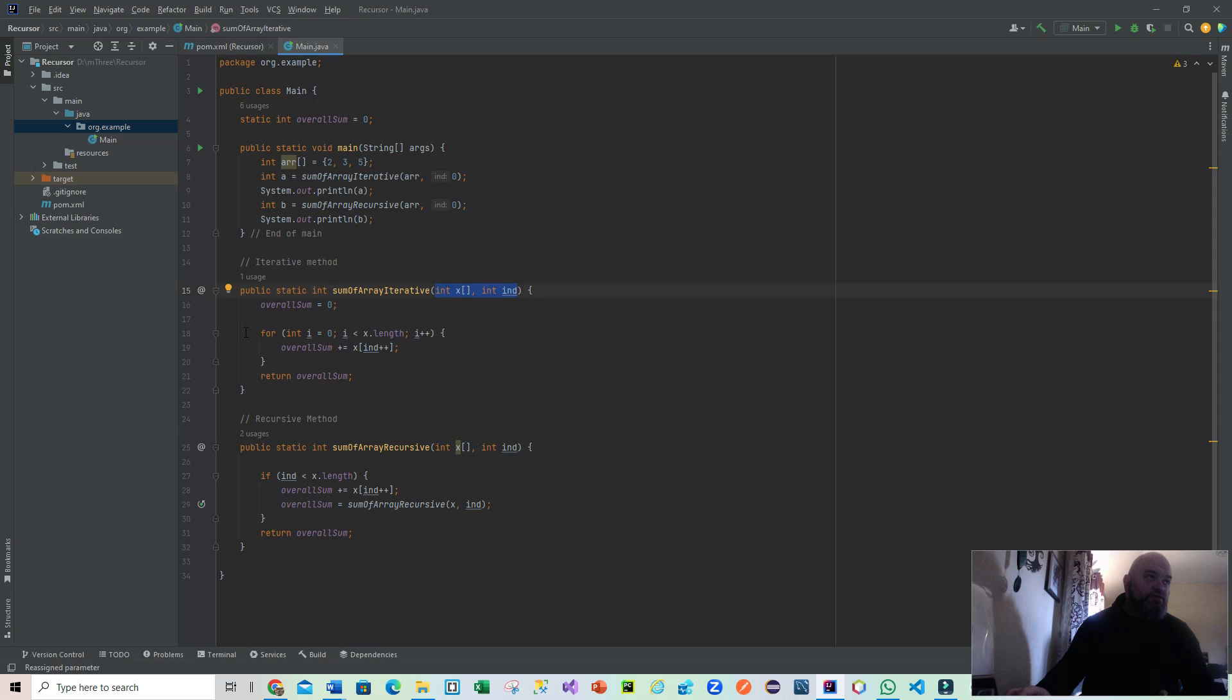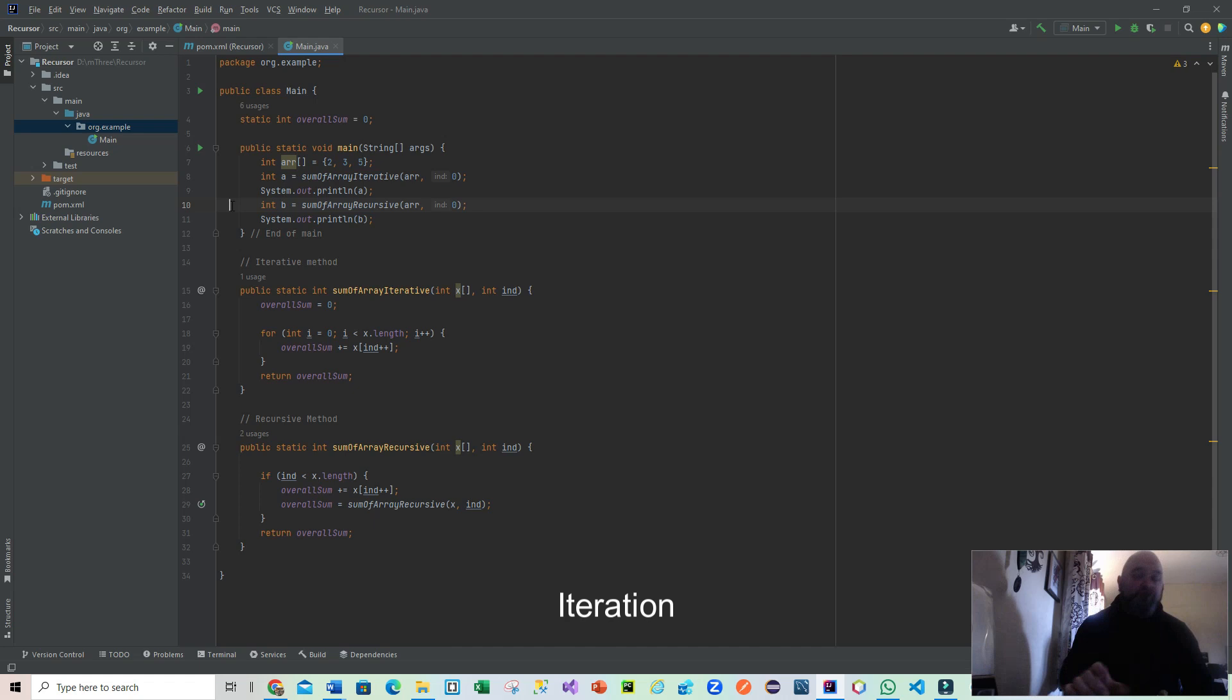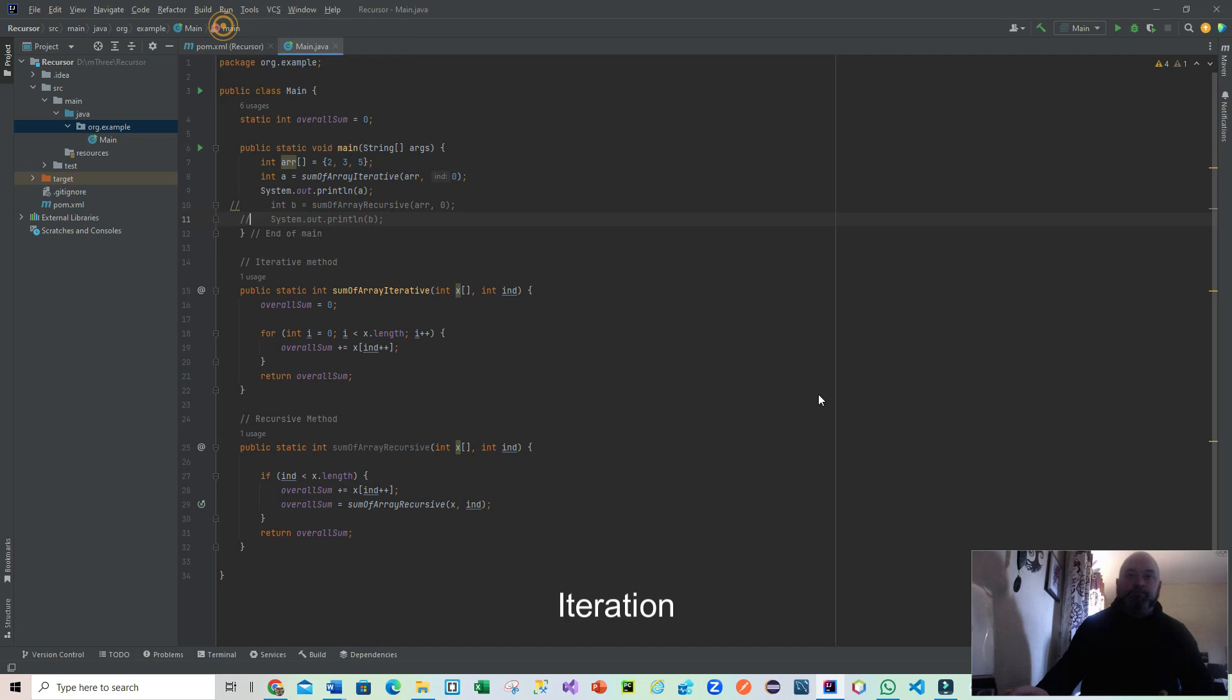What I'm actually going to do here is just comment out for two split seconds the code in relation to array recursive and run this code. So if I run main, give it a few seconds.